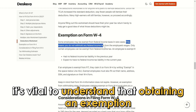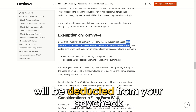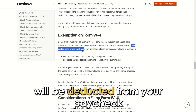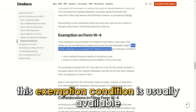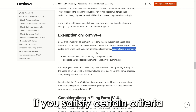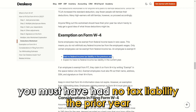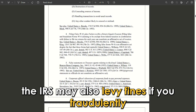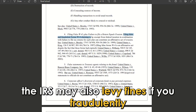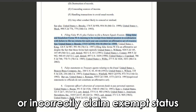It's vital to understand that obtaining an exemption implies that no federal income tax will be deducted from your paycheck. Nevertheless, this exemption is usually available only if you satisfy certain criteria — for example, you must have had no tax liability the prior year and anticipate having none this year as well. The IRS may also levy fines if you fraudulently or incorrectly claim exempt status.